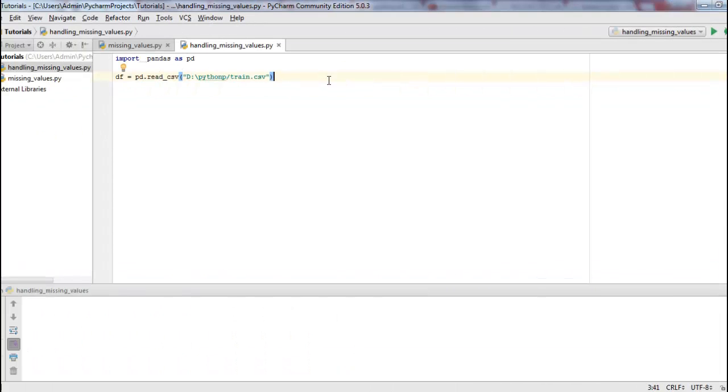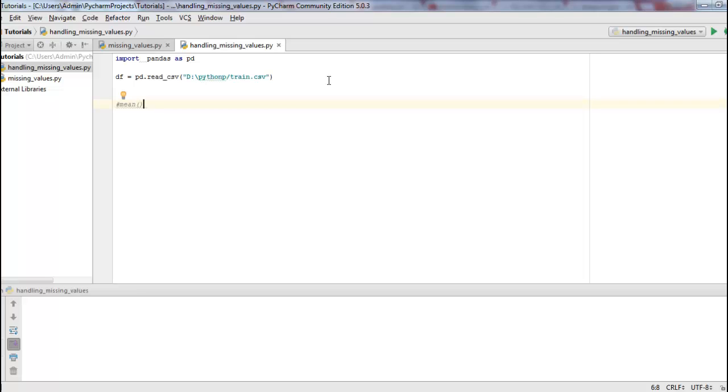Now the other method that I want to show you today is the mean method. Mean method is used to calculate or compute the average or the mean of the entire data set or of a specific column in a data set.